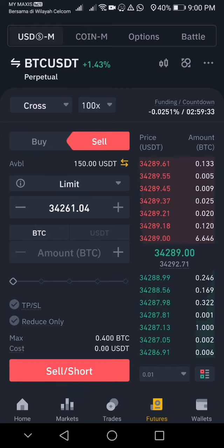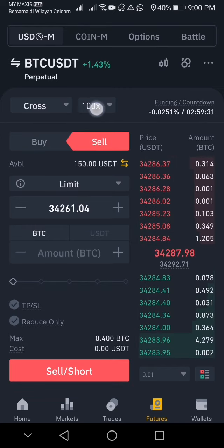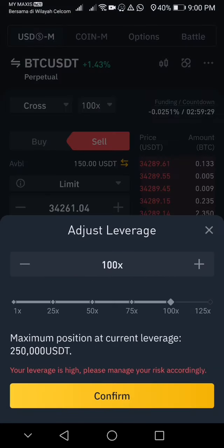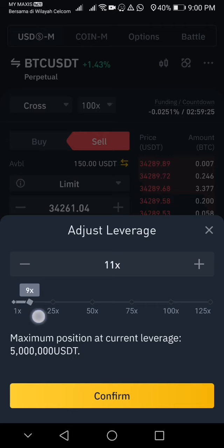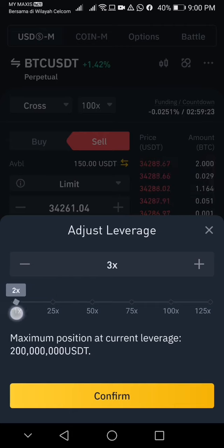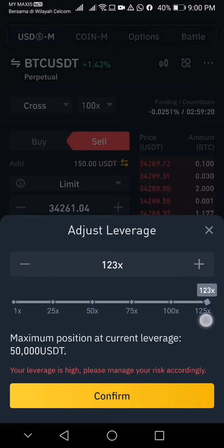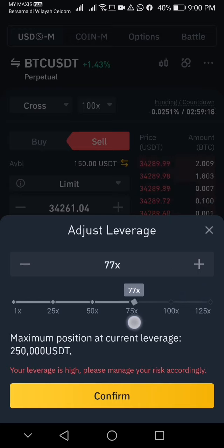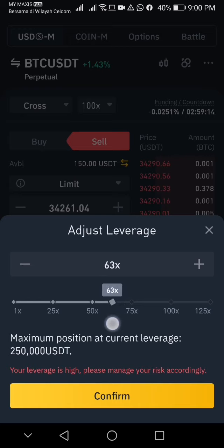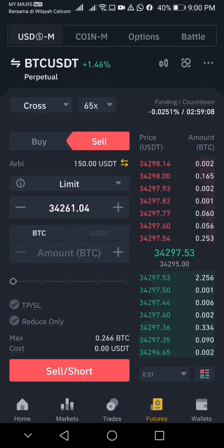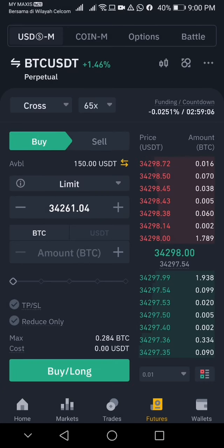This is buy and this is sell. Buy is long, sell is short. You can adjust your leverage here — it goes from 1x to 125x. I'm going to set it to 65x and click confirm.